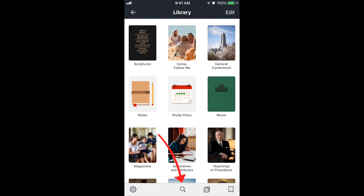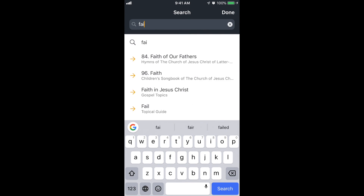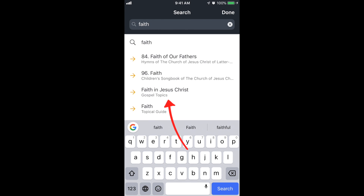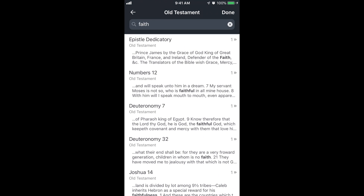The last thing I want to talk about is search. If I tap on the search icon at the very bottom middle and type in the word 'faith,' notice a bunch of results come up automatically. Any with a yellow arrow are search suggestions — it's suggesting hymns, children's songbook, or gospel topics. If I tap on the top result where it just says 'faith' with the magnifying glass, that shows me search results of all content — any reference to the word faith. Going into scriptures and then Old Testament, it shows me all the references to that word.